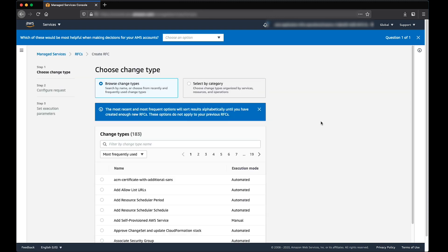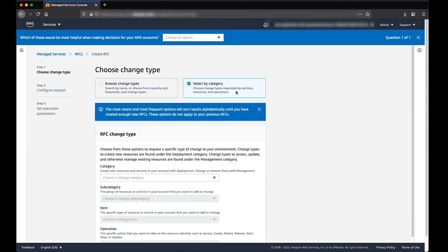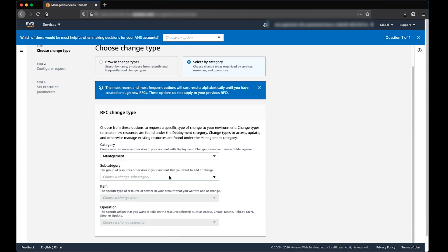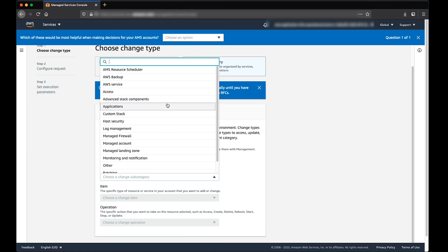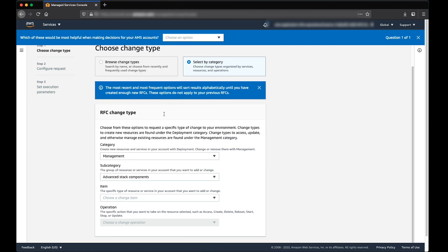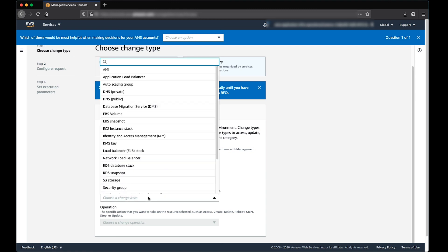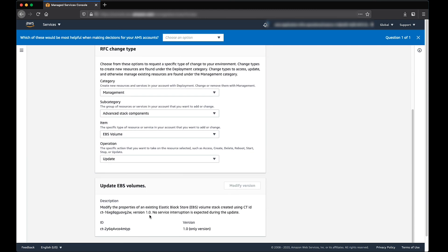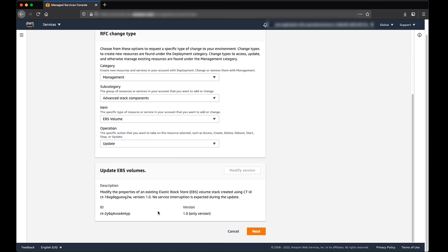Here, you can search by Change Type Name or Select by Category. We'll select by Category. Choose Category as Management, Subcategory as Advanced Stack Components, Item as EBS Volume, and Operation as Update. Click on Next.